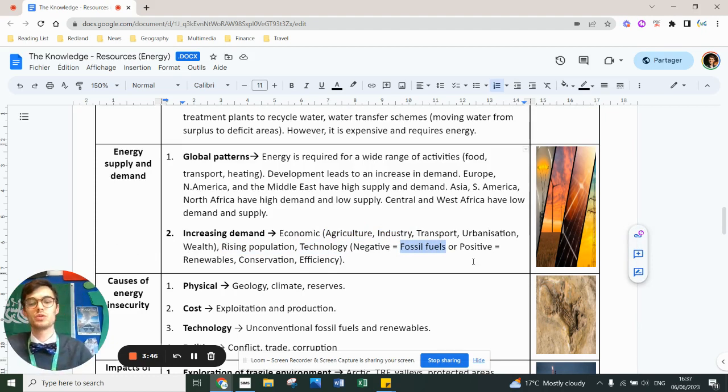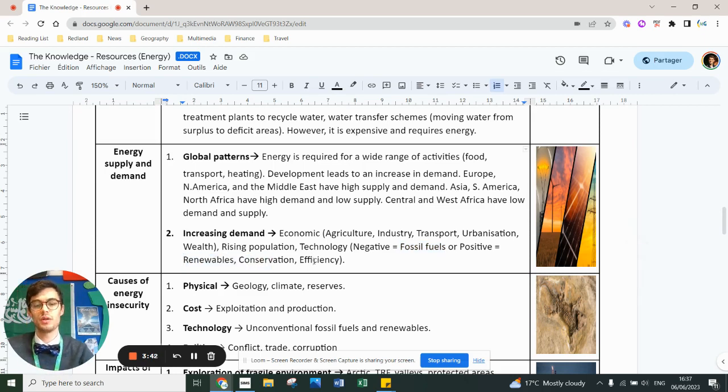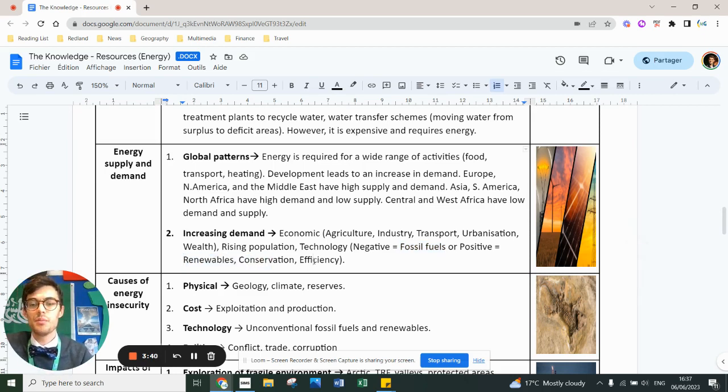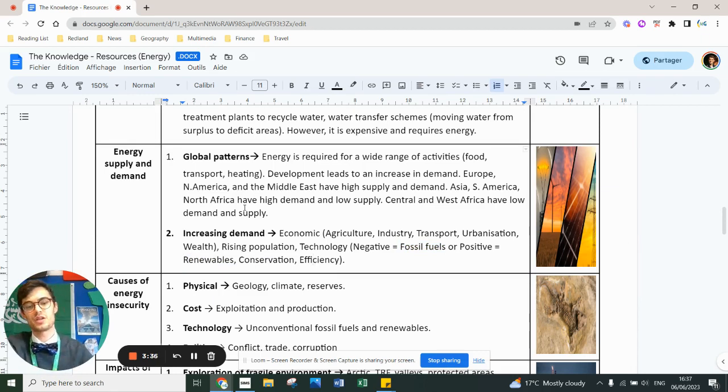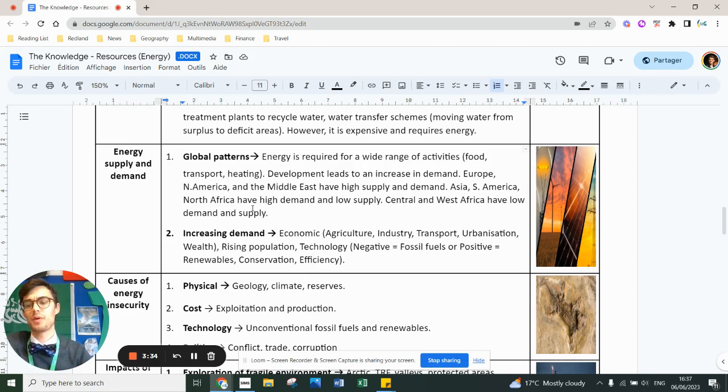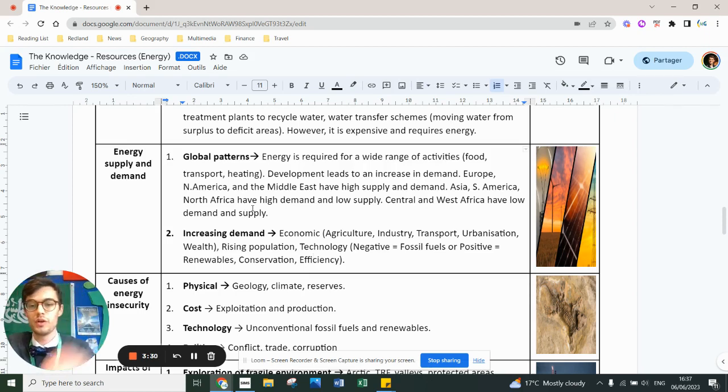However, it also means that we can focus on renewables, conservation and efficiency. So it's kind of a double-edged sword. The key thing is understanding that some parts of the world suffer from energy security. North America is a great example. Other parts suffer from insecurity because they've got not enough energy.